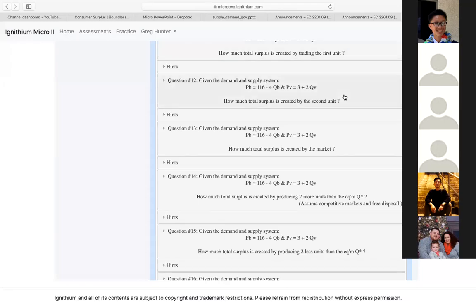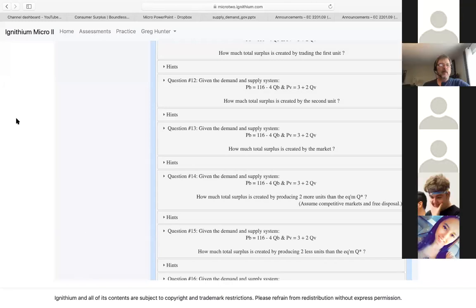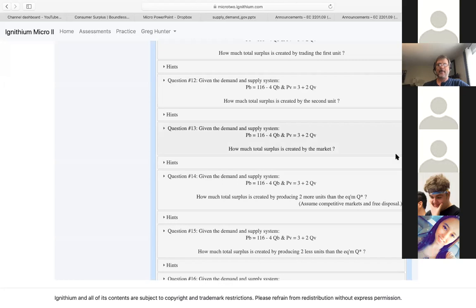We're back, and we're working on question 13. Sebastian, you're up. What do you think? I got 18.833. You want to put it in the chat just so everybody can see it? 18.833.